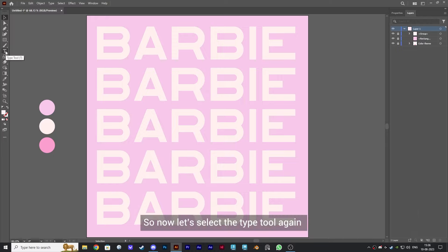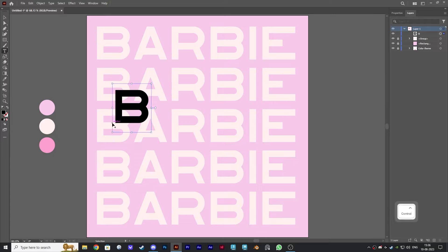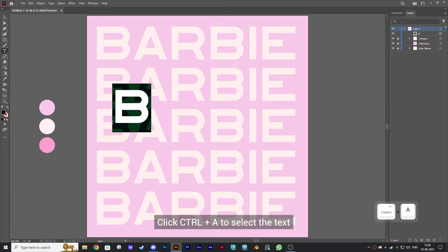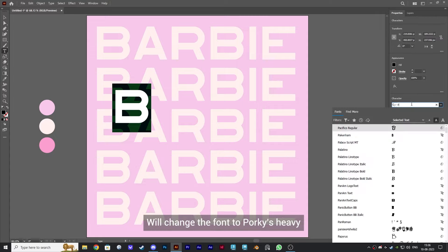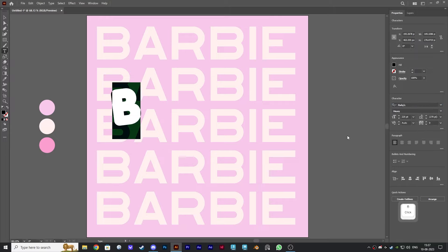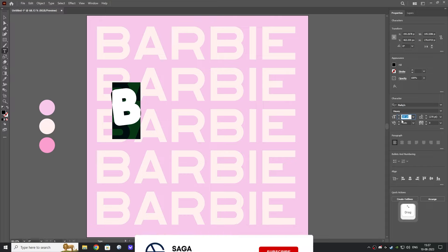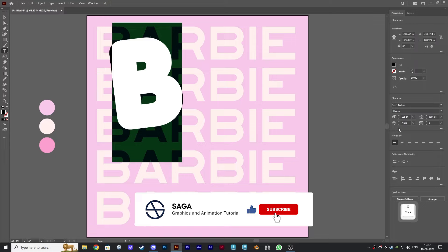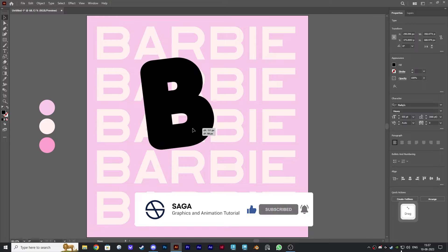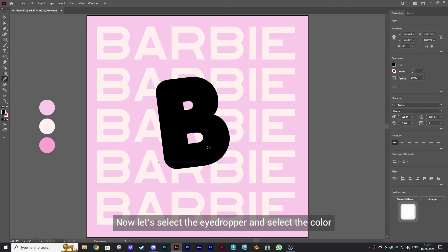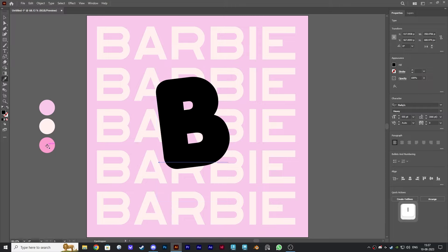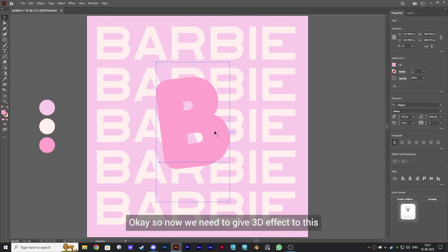Now let's select the type tool again and type the letter B. Click Ctrl and A to select the text. We'll change the font to Porky's Heavy and set the size to 555. Then select the eyedropper and select the color.